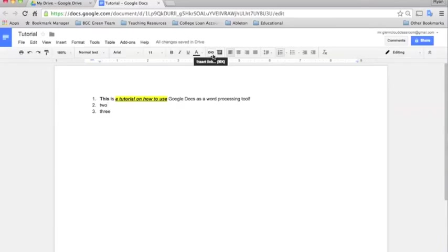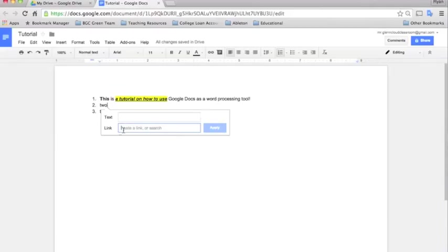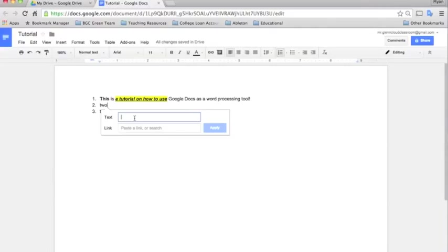Here's how you insert a link. You just click here. You would copy the web address and paste it into here. And then if you wanted it to say something different, so it doesn't show a big three line long web address, you can just type in whatever you want it to say. Like click here to follow the link.